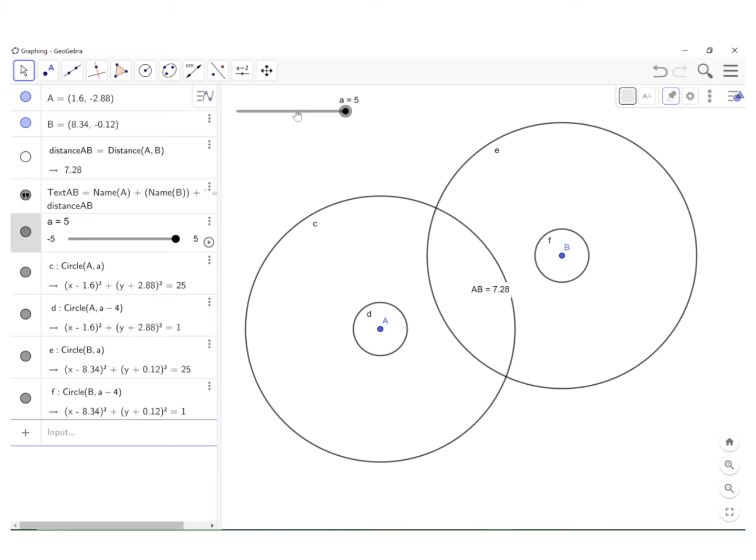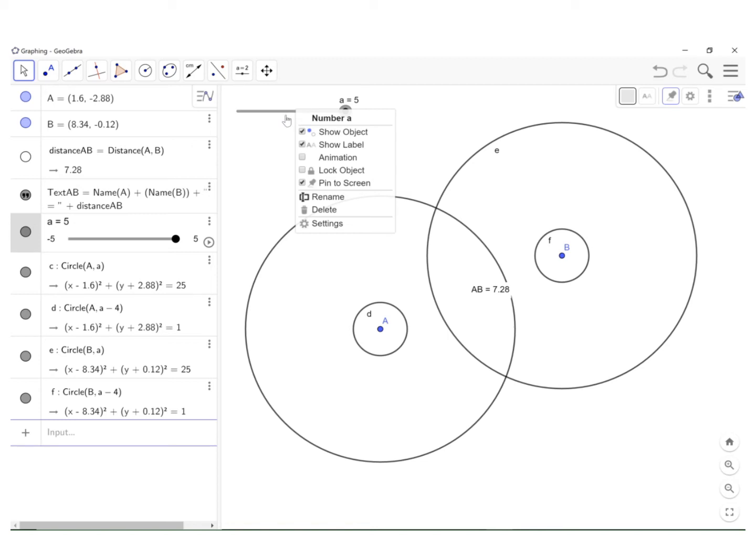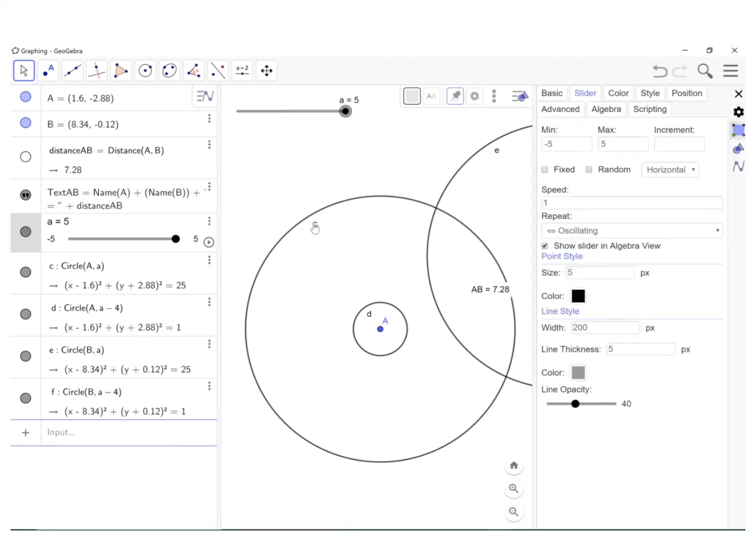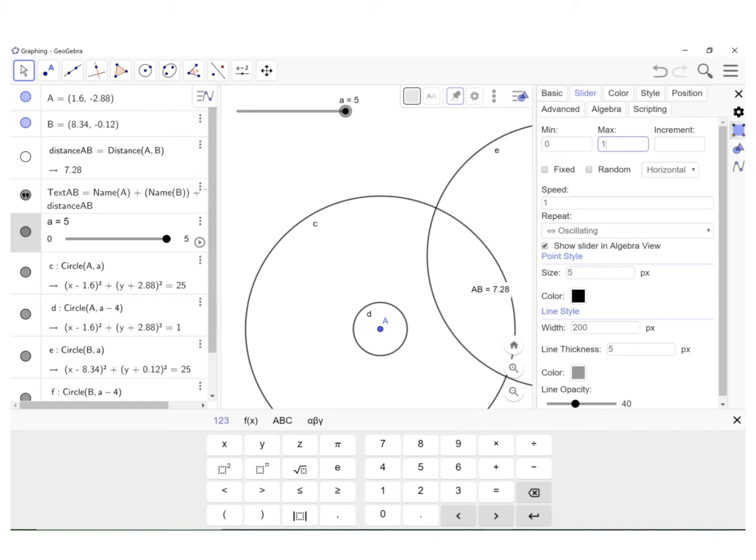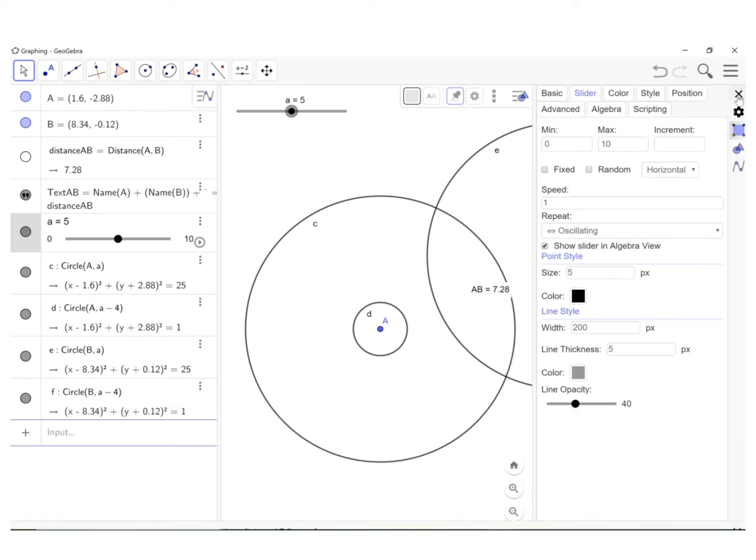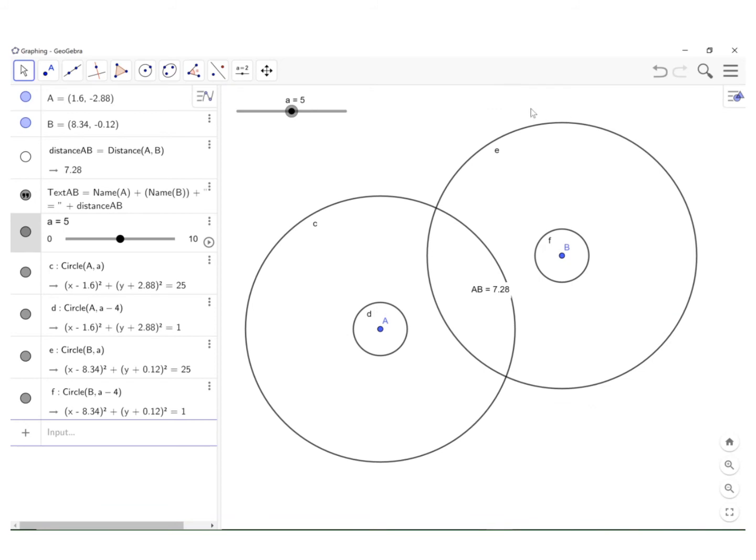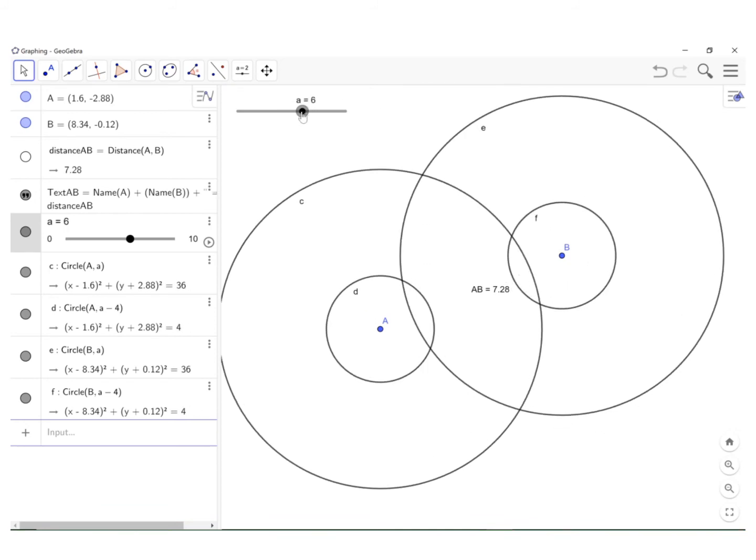So I'm going to right click on the slider, go to settings. And over here where it says min, I'm going to change that to zero, press enter. Maximum, I'm going to say 10, enter. And we're going to x out of that. So that's going to allow me to move a little bit out to the right.